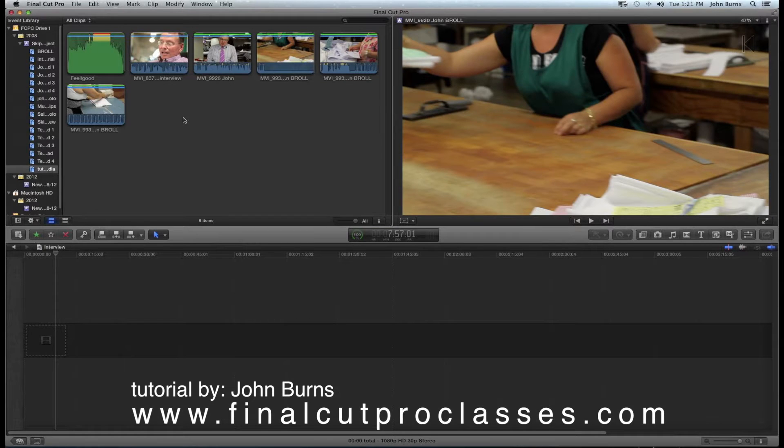Hello, my name is John Burns from Final Cut Pro Classes, and I would like to show you today how to cut a basic interview.